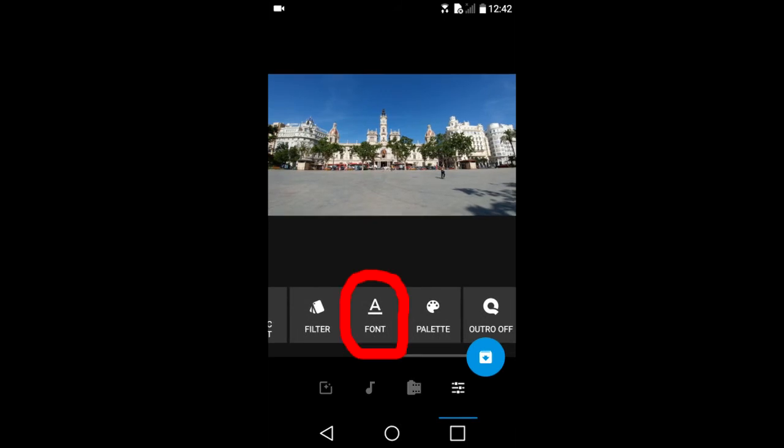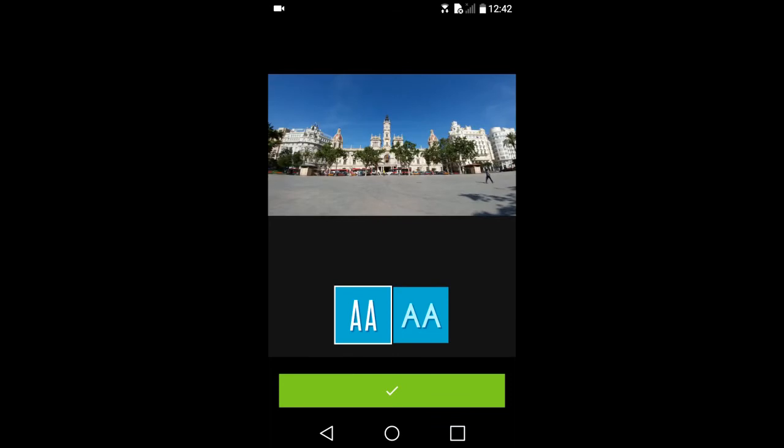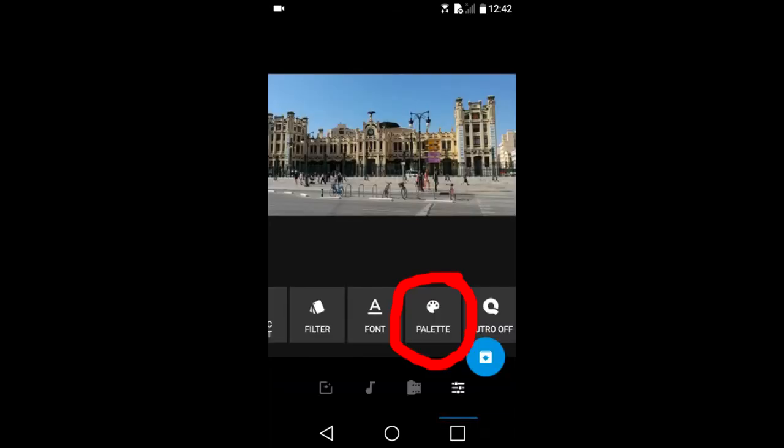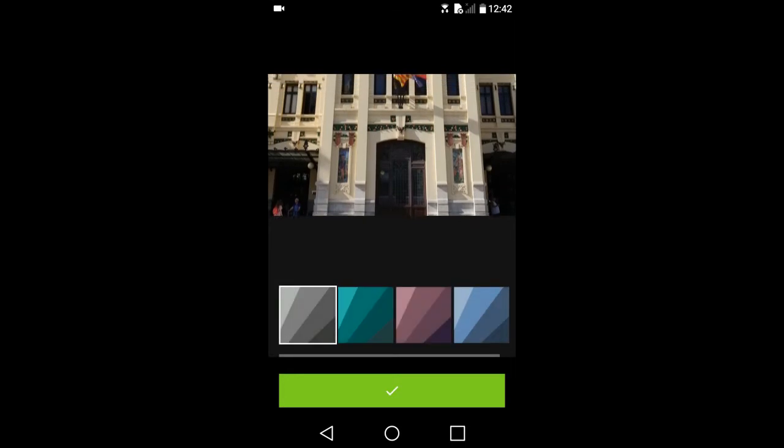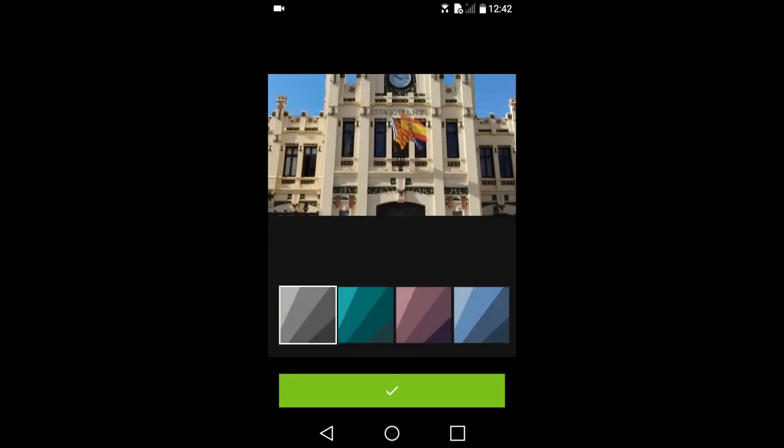Font. You have a choice between two different font styles for your text. Palette. Palette lets you choose the colors of the text only slides.